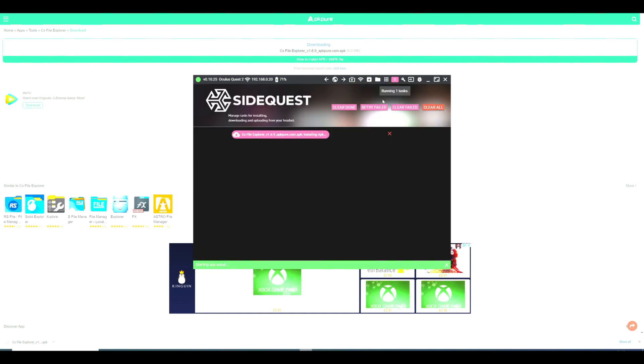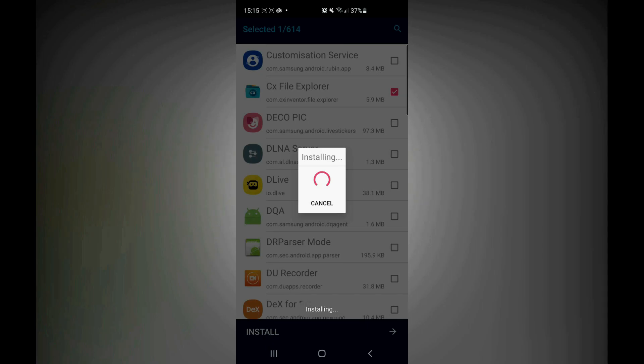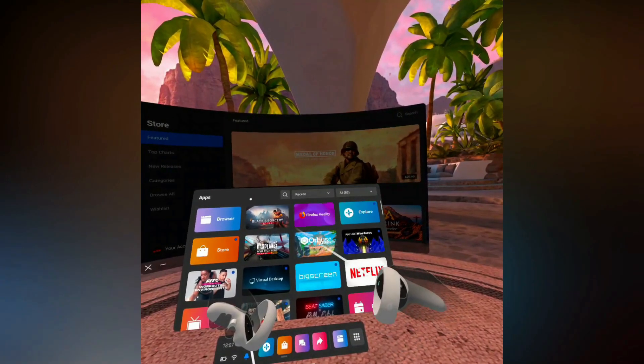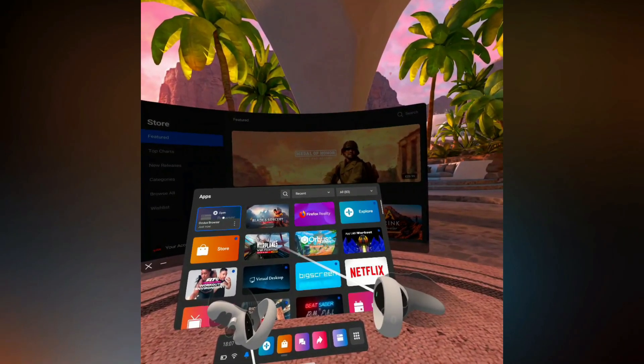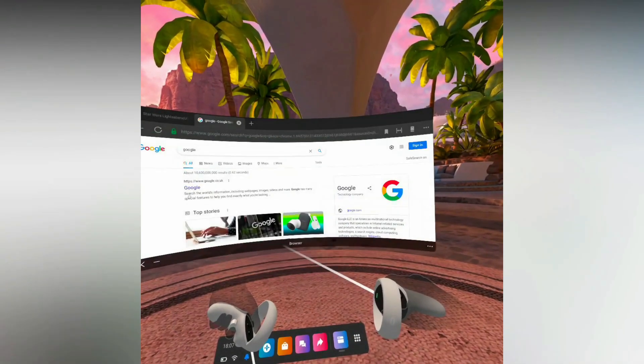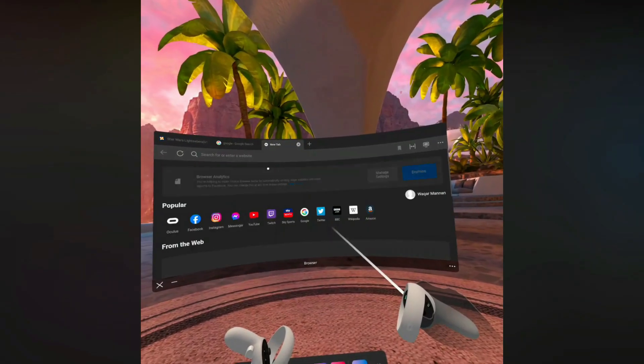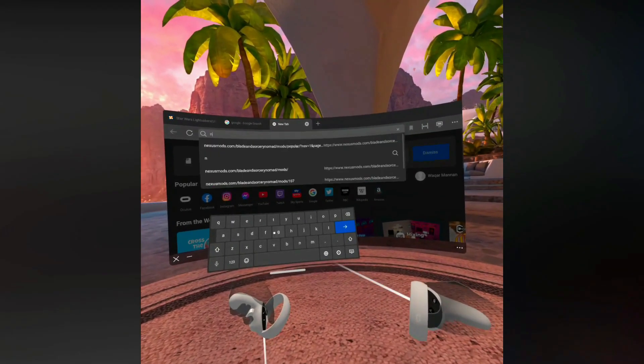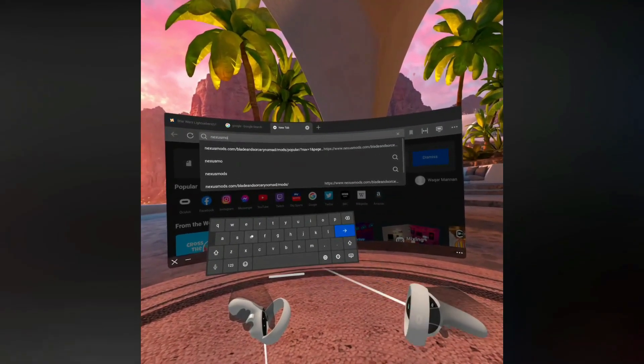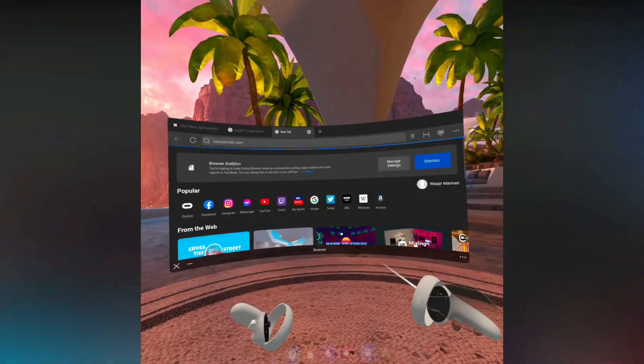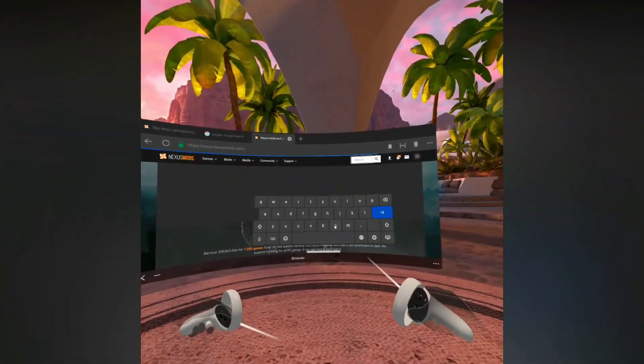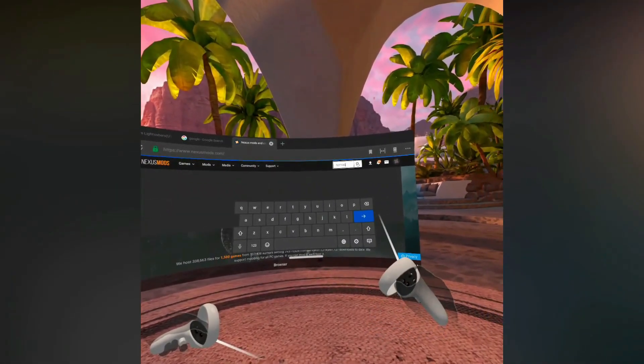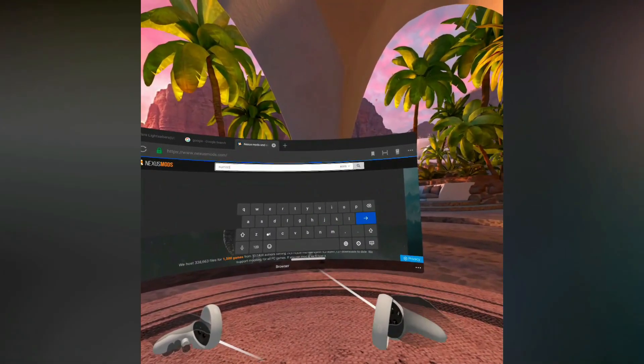Okay, now that you have CX File Explorer, things will be much easier going forward. Now go on to the applications, then go on to browser, and then on to nexusmods.com and search for Nomad. This should hopefully get you to Blade and Sorcery Nomad. You need to make sure it's the Nomad version and not the PC version.